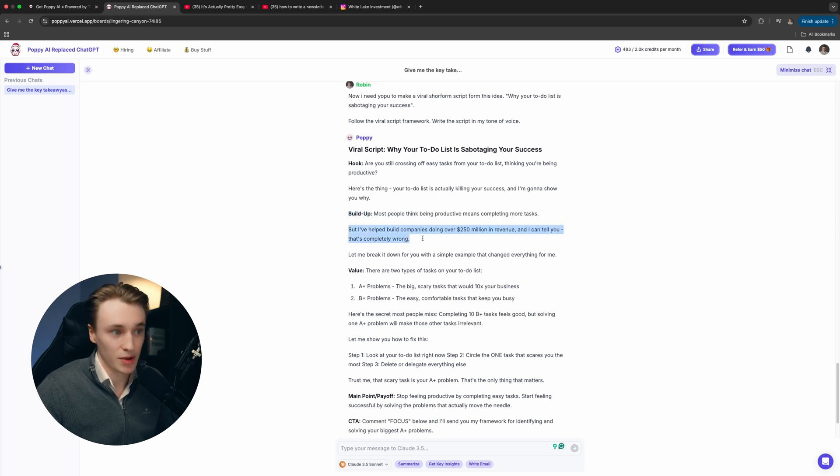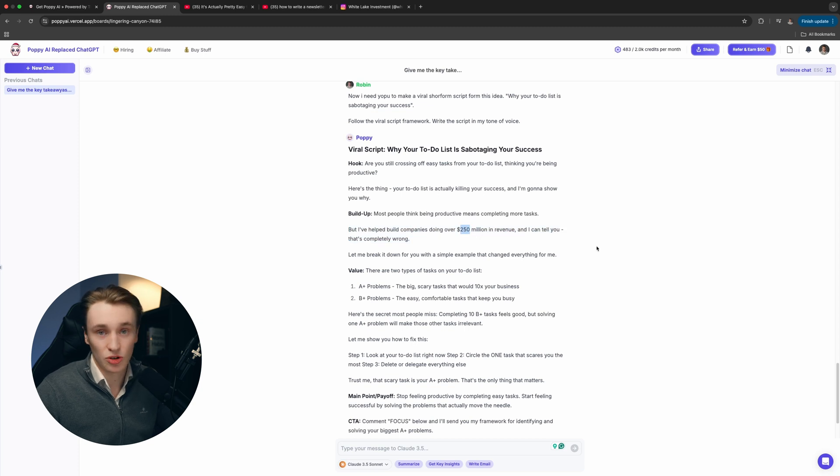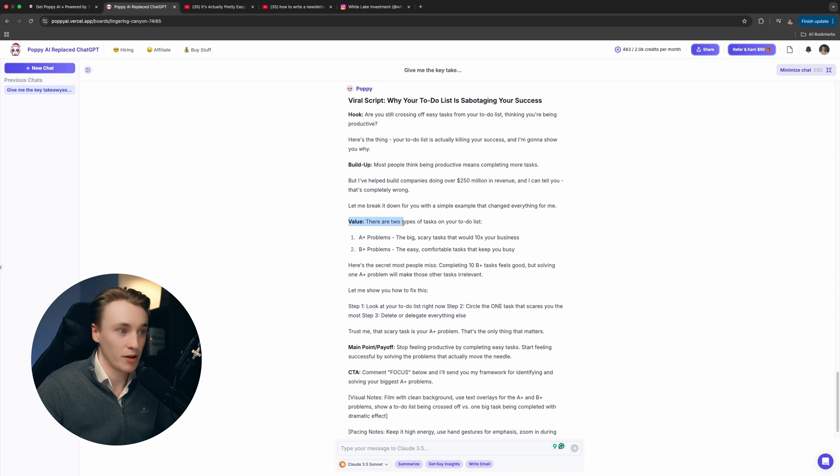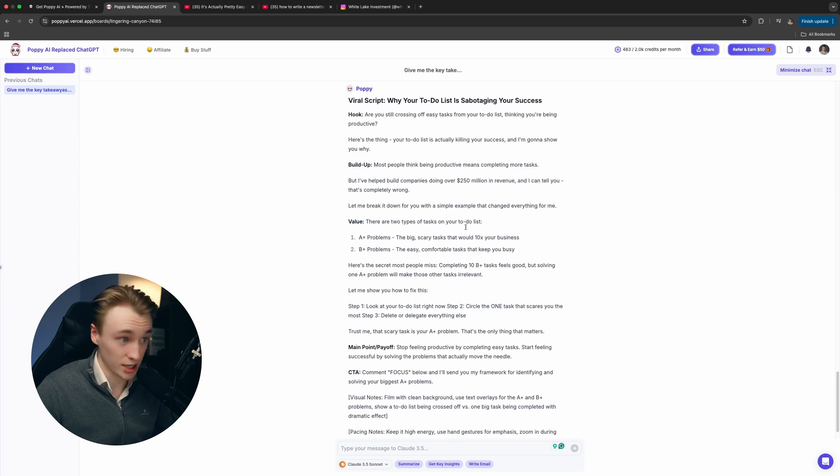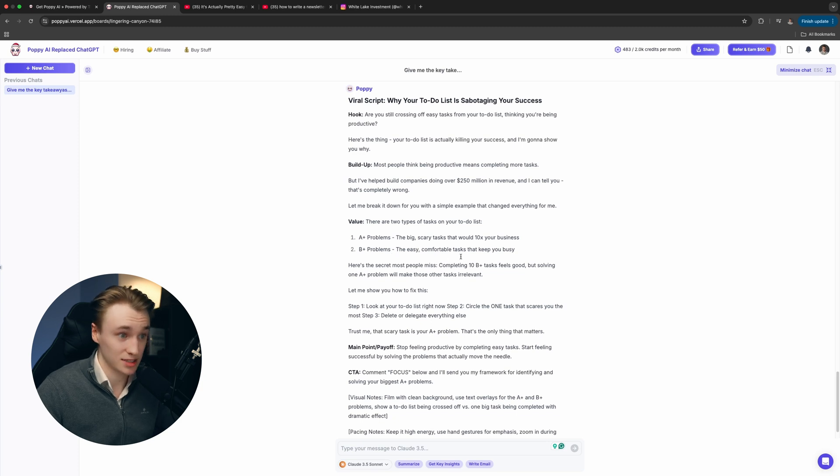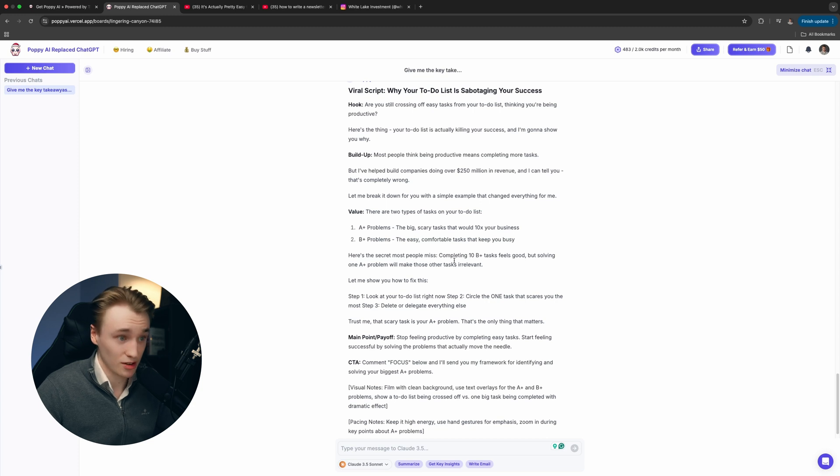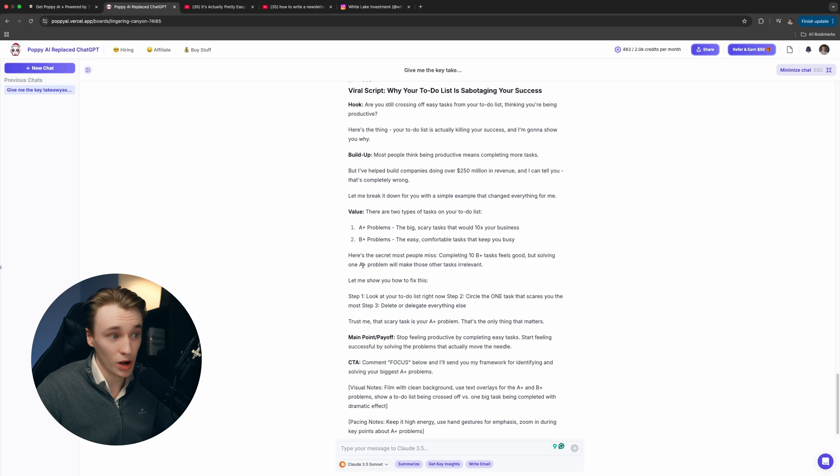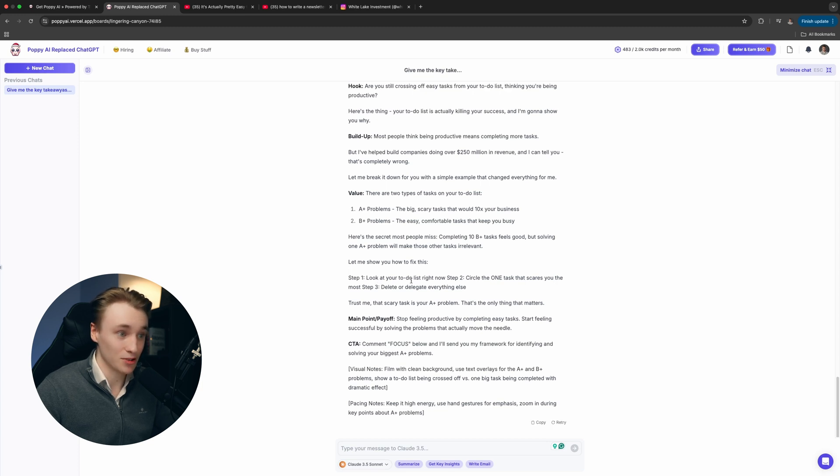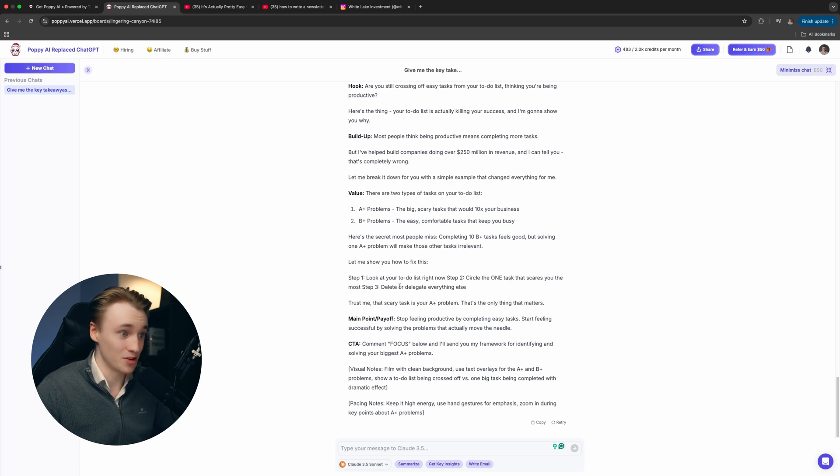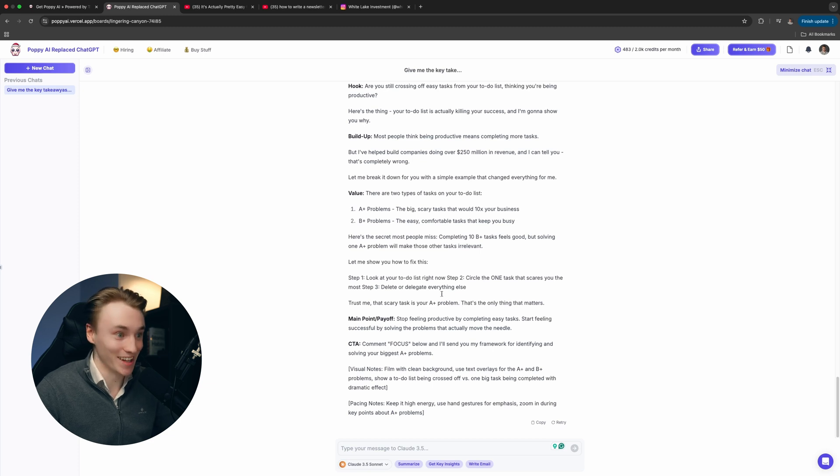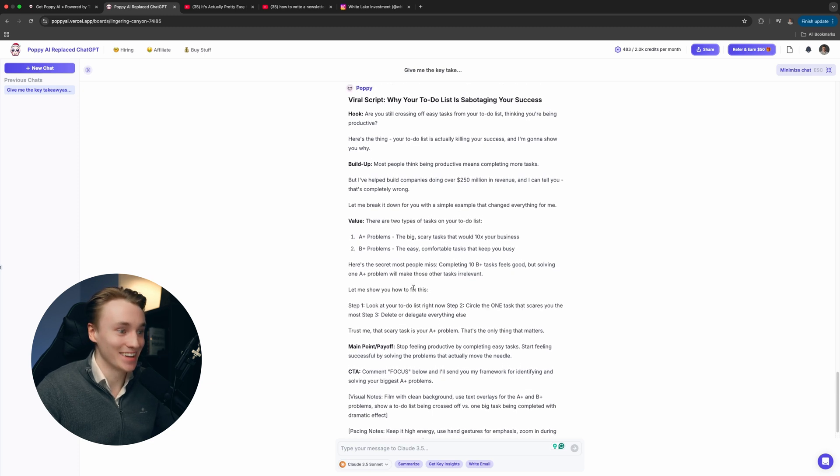This doesn't really make sense for me because I haven't done it, so we need to give it more context. Let me break it down for you with a simple example that changed everything for me. Then we have the value section. There are two types of tasks on your to-do list. A problems - the big scary tasks that would 10x your business. B problems - the easy comfortable tasks that keep you busy. Here's the secret most people miss. Completing 10 B tasks feels good, but solving one A problem will make those other tasks irrelevant. Let me show you how to fix this. Step one, look at your to-do list right now. Step two, circle the one task that scares you the most. Step three, delete or delegate everything else. Trust me, the scary task is your A problem. That's the only thing that matters.